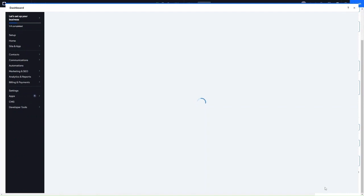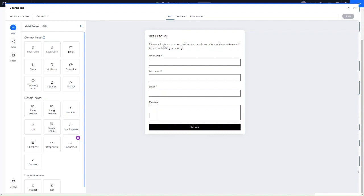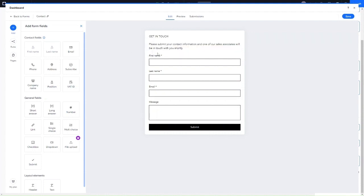The Wix form builder is really easy to use — it's easy to add and remove fields and add conditional checking for each field. The form here is in edit mode. It says get in touch, has some instructions and the basic form fields. To edit the text, click into the text box and click edit, and you can change the text content, formatting, and the different headings being used.